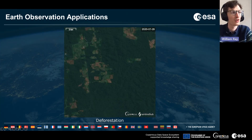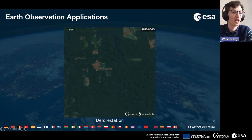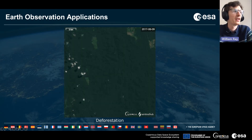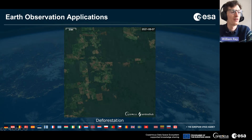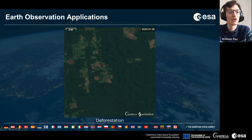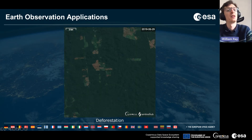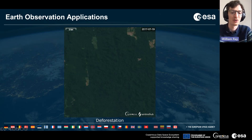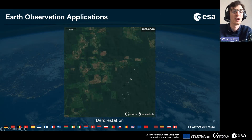Earth observation data is also great for observing parts of the world that are remote and difficult to get to. This is an area of interest in the Amazon rainforest in Brazil, where we can see the growth of agricultural land driving deforestation. This kind of data means we can now quantify the impacts of deforestation in these parts of the world, whereas previously it was much more difficult to quantify.